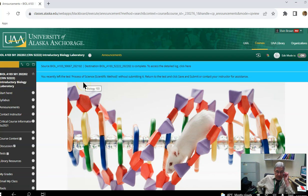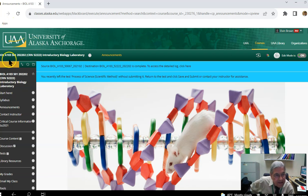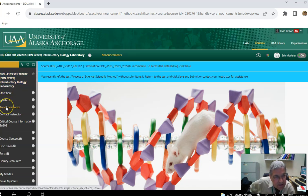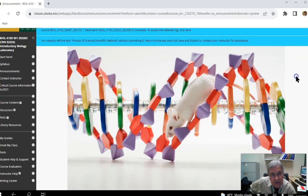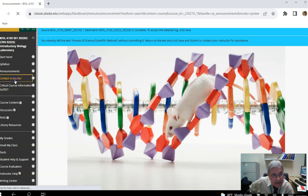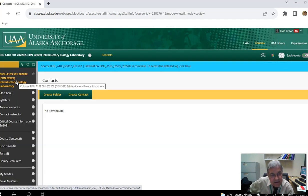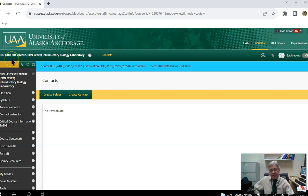Here we see something very similar — the Blackboard shell for Biology 103. Again, there is an announcements page which is the first to come up when you click on your course. There is also a 'Contact Instructor' section that gives you information about how to reach me — by my email address or by attending the weekly instructor office hours.